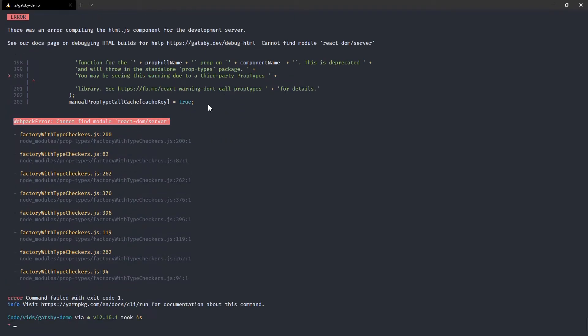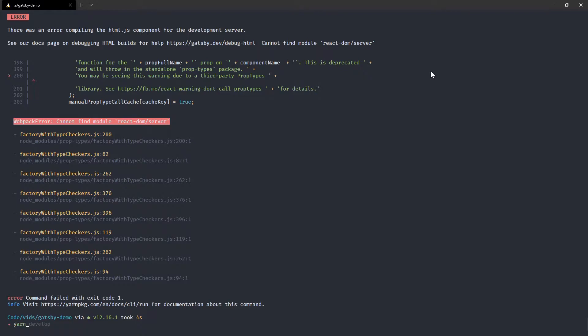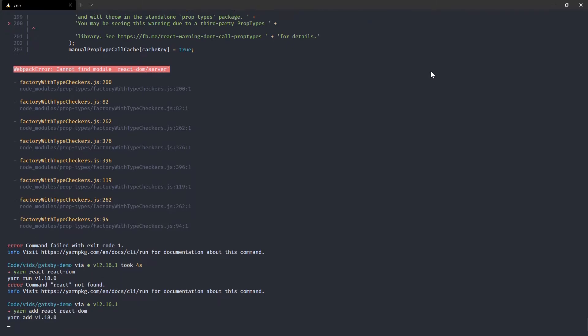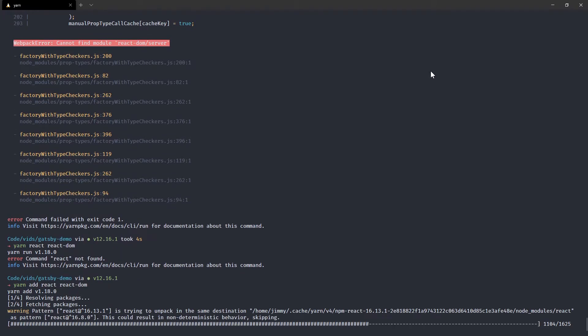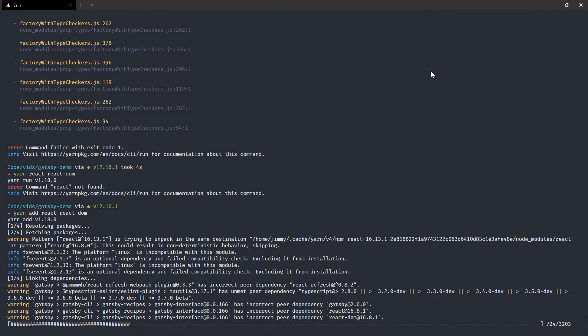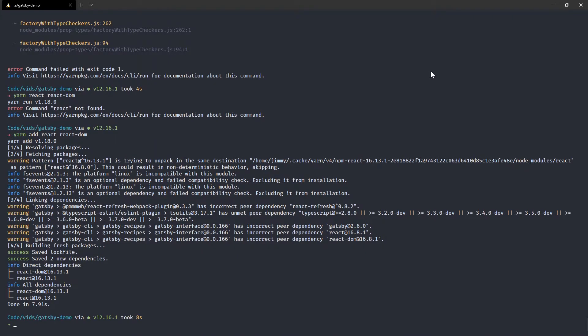Okay, so we get this error. And there's an error compiling HTML JS. But the thing I want to draw your attention to is cannot find module react DOM server. Okay, so now we know that we do, in fact, need react to be installed, or we could infer that. So let's do that. Now react, it's always going to come with react DOM if we're going to be doing it in the web. yarn add react, react DOM. Okay, let's try that again.